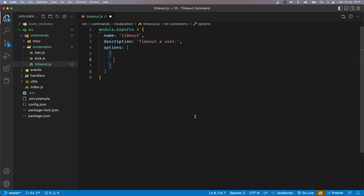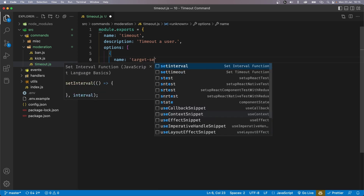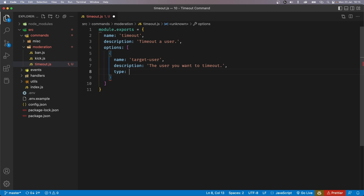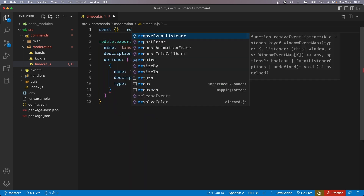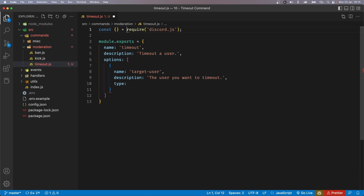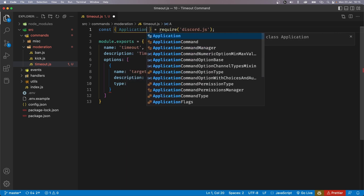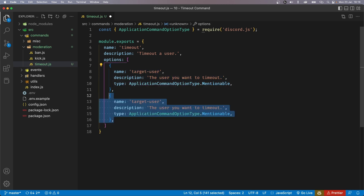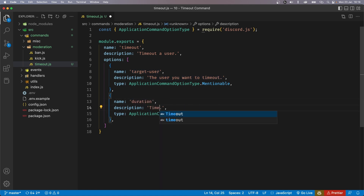Let's start with the target user. This option is going to have a name of "target user", and we're going to set the description to "the user you want to timeout". The type is going to be a mentionable, but in order to use that we're going to have to import something from Discord.js. So let's say const require discord.js and import ApplicationCommandOptionType, and we can set our type to ApplicationCommandOptionType.Mentionable. Now we can duplicate this and set the name to duration, with the description set to "timeout duration", and give a few examples — stuff like 30m for 30 minutes, 1h, 1day.